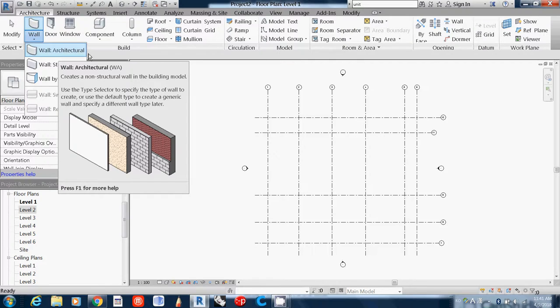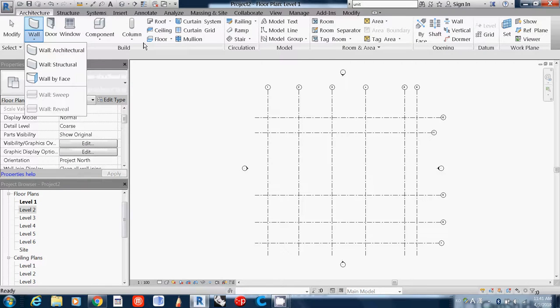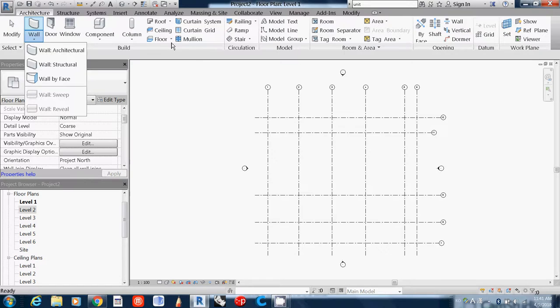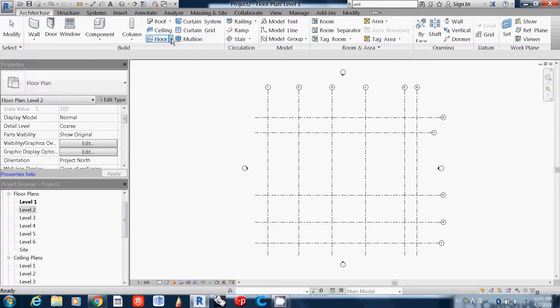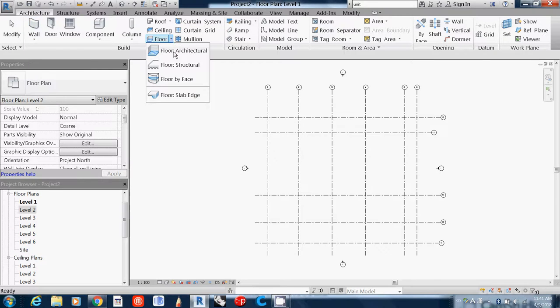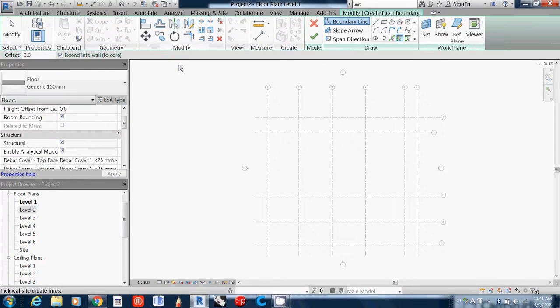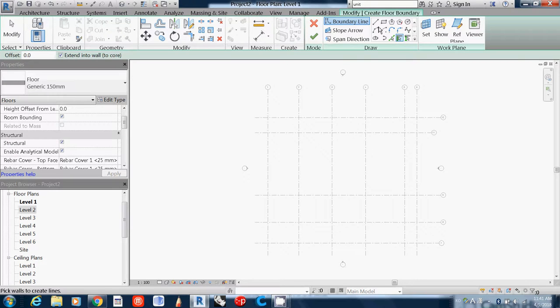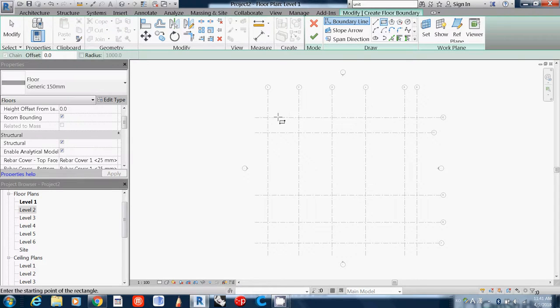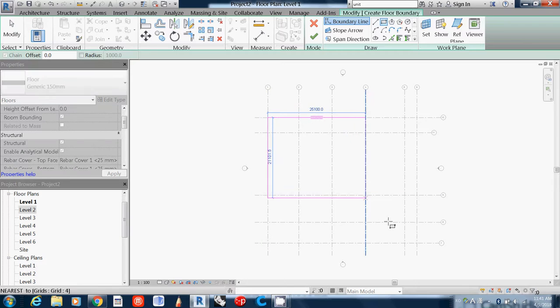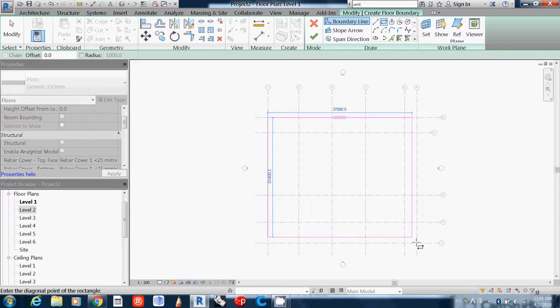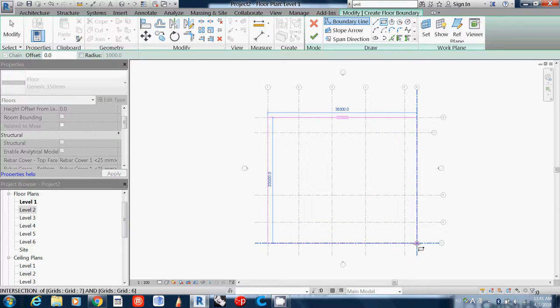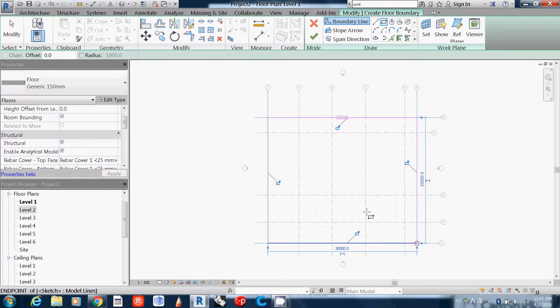I want to build the foundation first. I'll go to floor, structure floor, and then I want to use rectangle. I'll use this area as a rectangle, meaning this is the area of the structure floor.